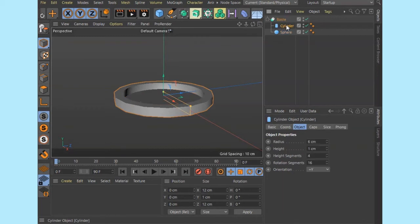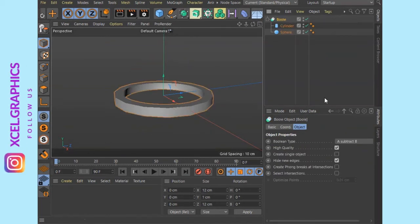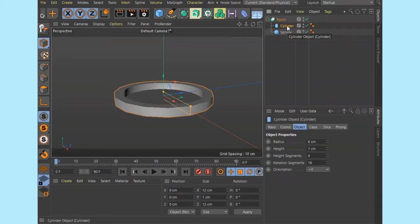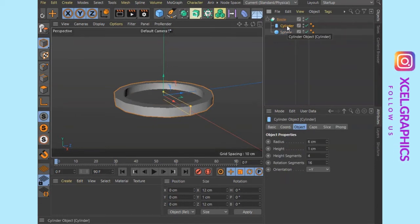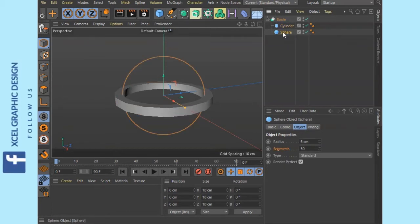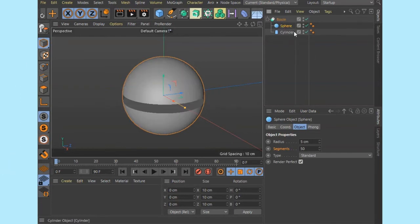Child A is the first object and child B is the second. If you select the boolean, you will notice the attributes panel. The first option is boolean type — that is A subtract B. If you look at child A or child B, you will see the result in the display. In this situation, a unique sphere subtracting gives you a ring shape. You need to subtract the sphere and add a child to replace it.